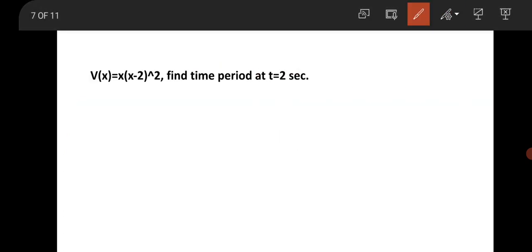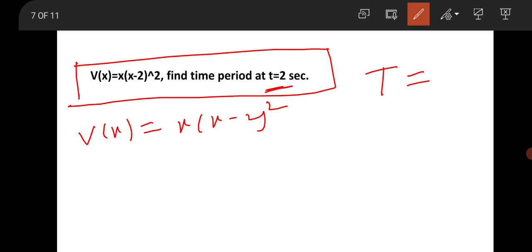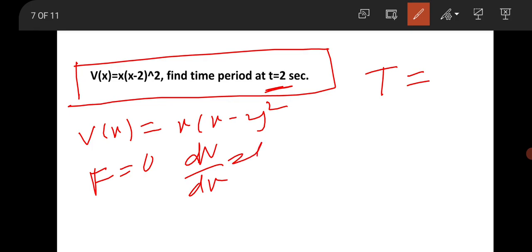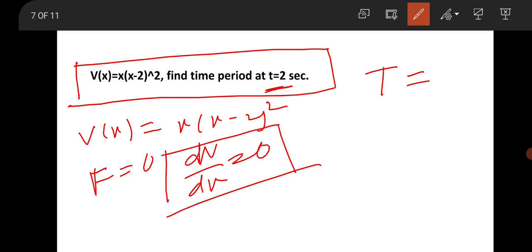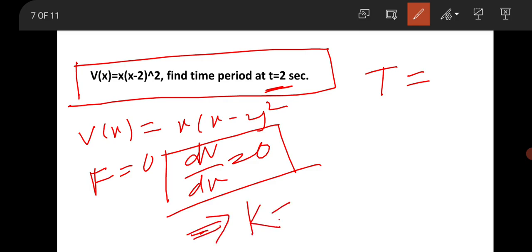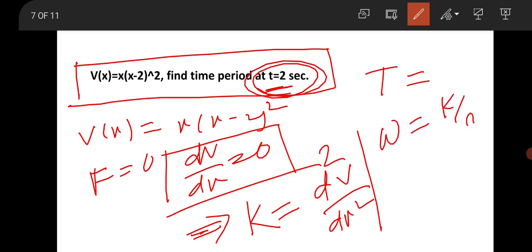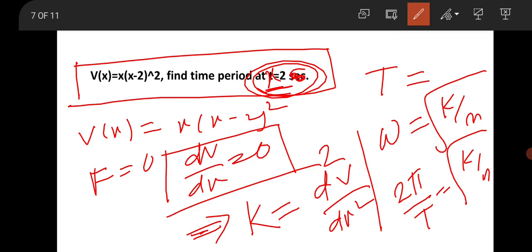The next question is from classical mechanics — a traditional and easy question. The potential is V(x) = (x cos x − 2)². You need to find the time period at x = 2. At equilibrium, force equals zero, so set dV/dx = 0 to find equilibrium positions x₁ and x₂. Then find the spring constant k = d²V/dx² evaluated at the equilibrium position.